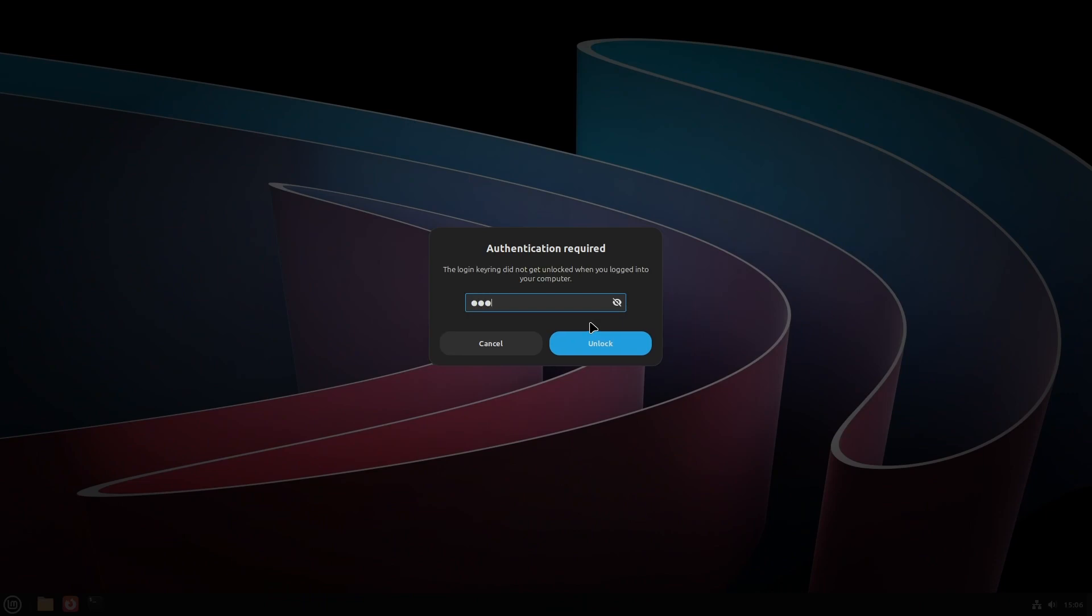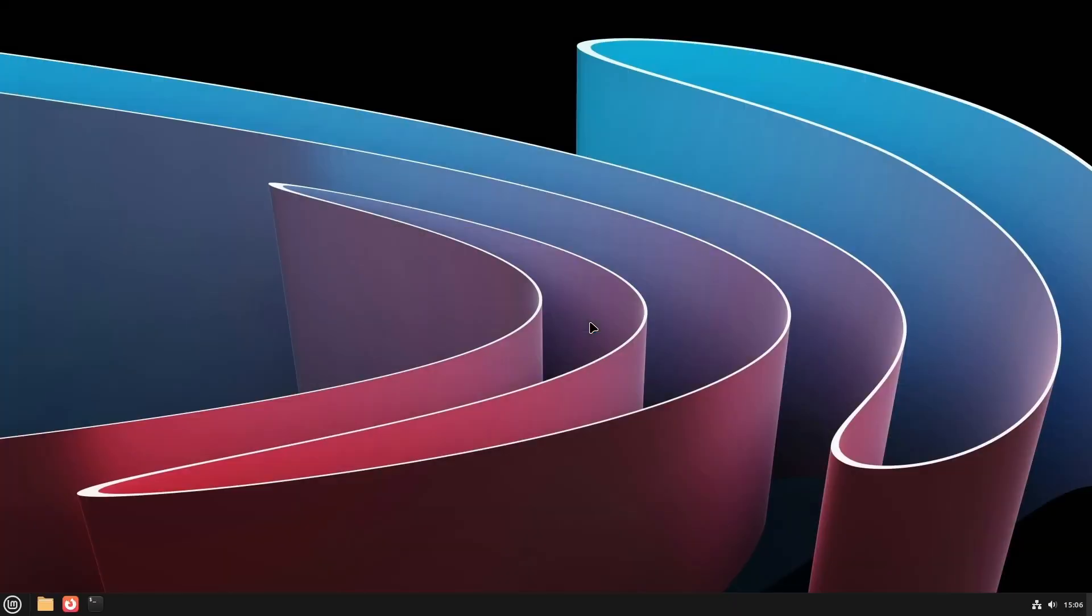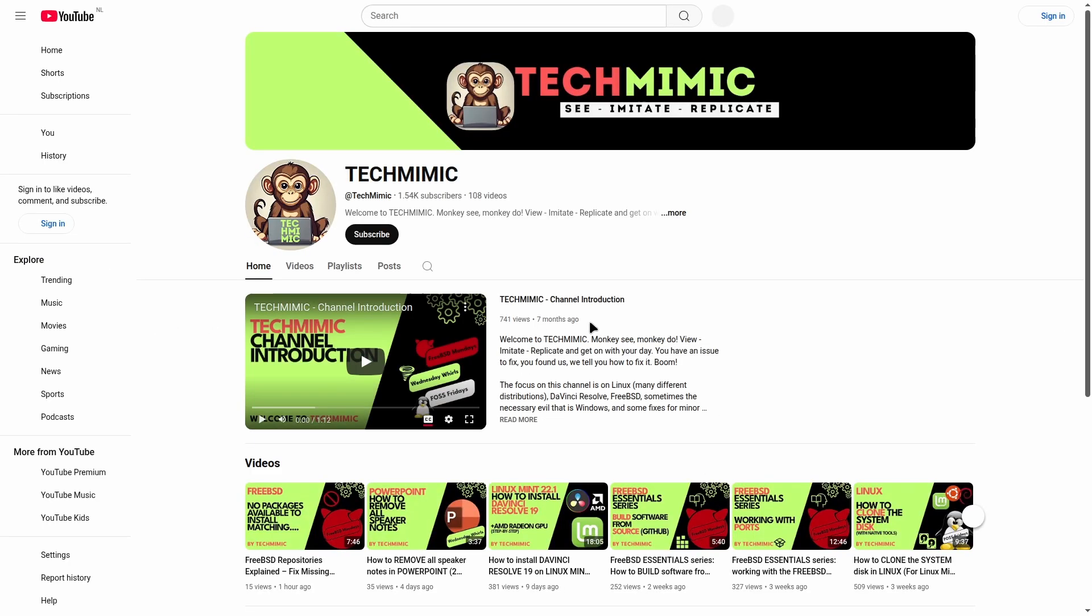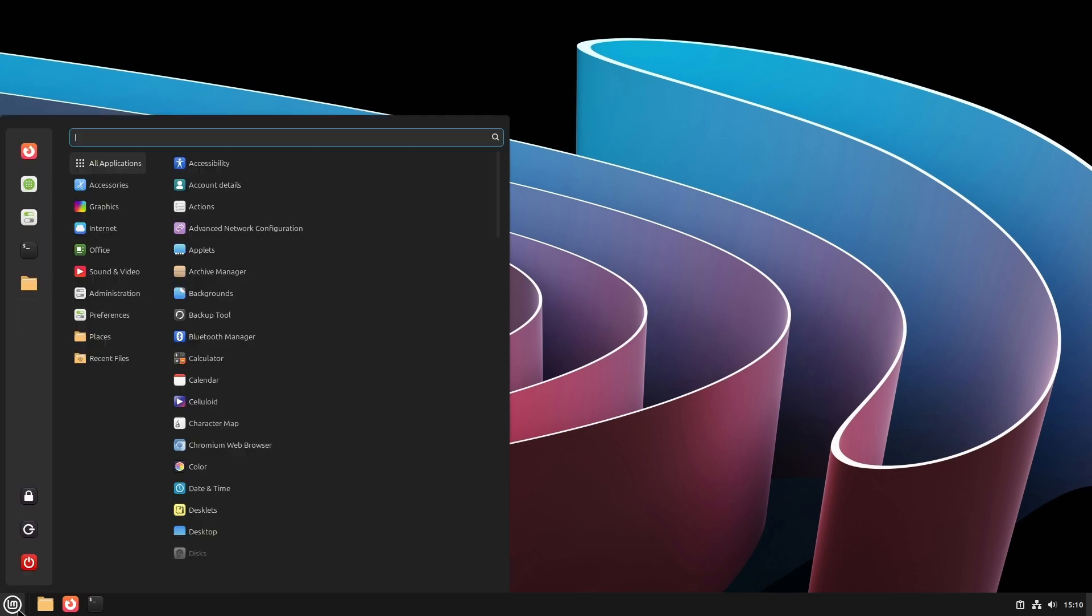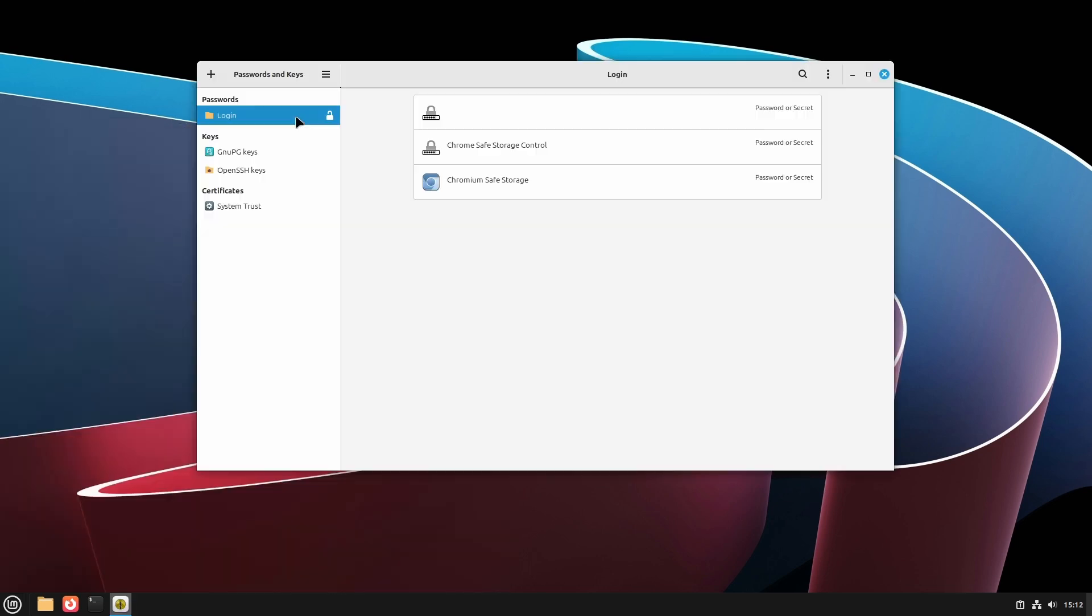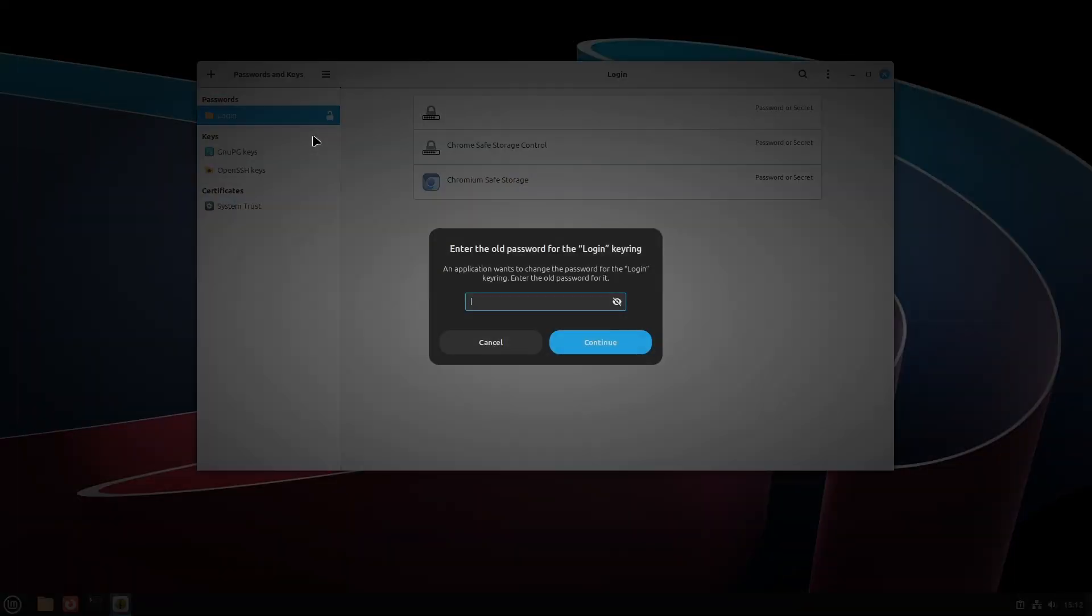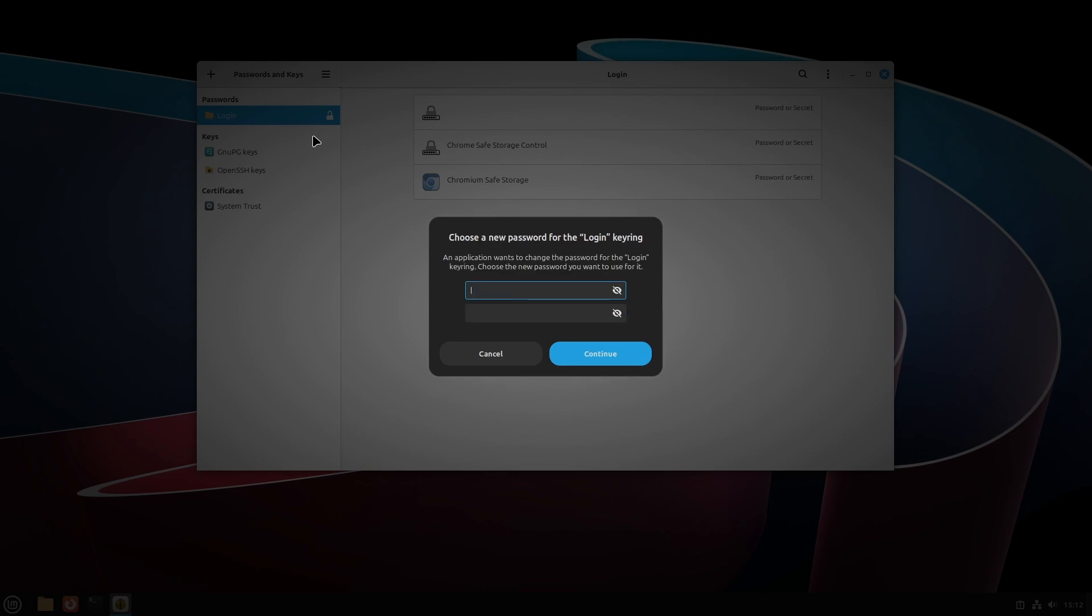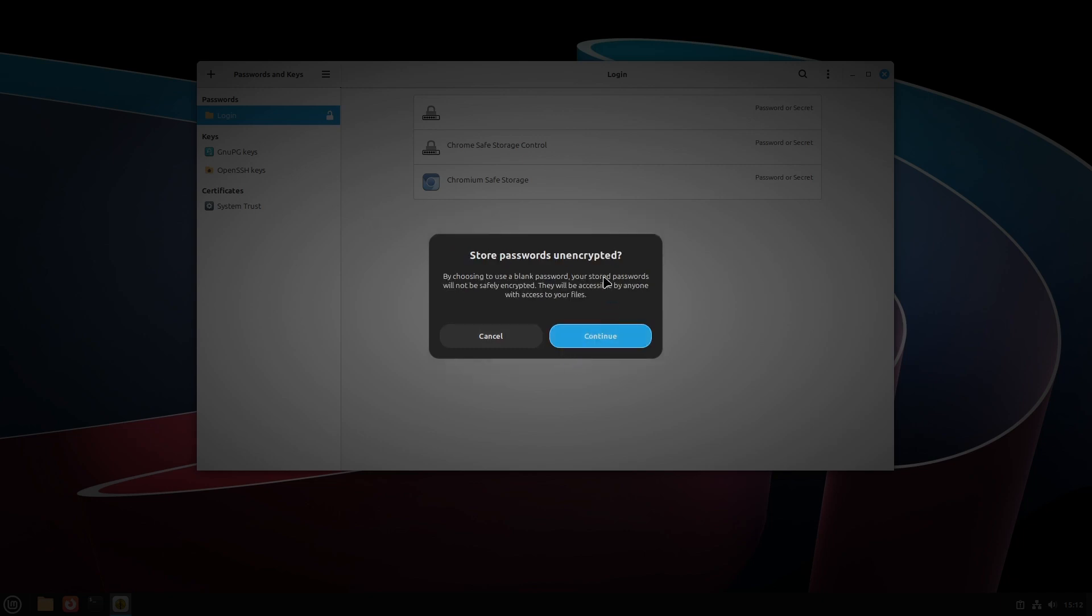Provide the password of the kiosk user and it will autostart Chromium like we configured earlier. Close it and from the menu, search for Password and Keys and then click it. Right-click Login on the left-hand side and select Change Password. Provide the current password for the kiosk user, here described as the old password, and click Continue. Now leave both password fields completely empty and click Continue again. You can read the warning, but you will accept the risk in the current setup and click Continue a final time.